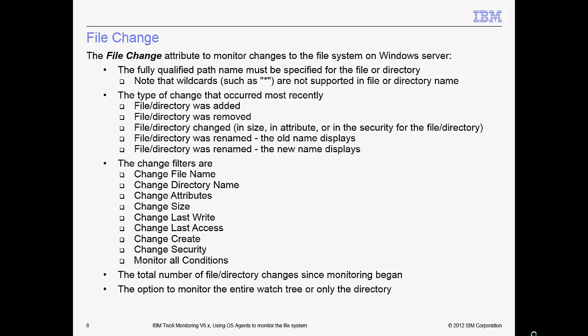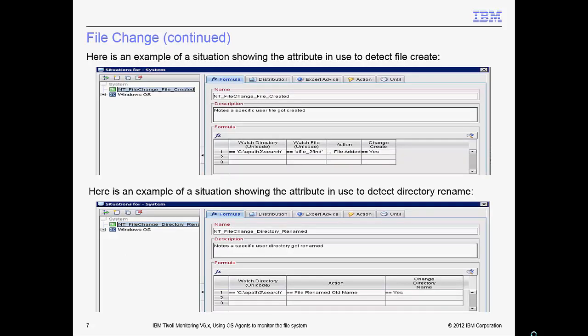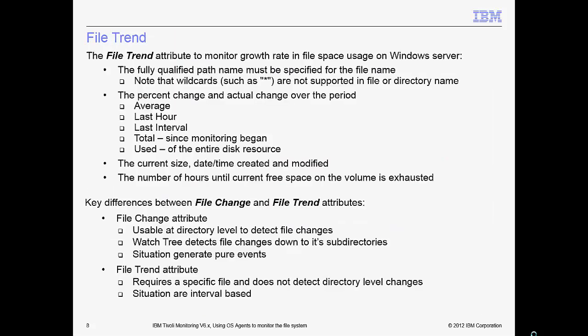Unlike the UNIX and Linux agent, the OS agent for Windows Server has the file change attribute to monitor changes to the file system. A range of useful options are available under this attribute group to detect the precise file or directory level changes, a count of the total number of changes since the monitoring began, plus an option to monitor just a single directory as well as the content of its subdirectories. Here are two examples of situations using the file change attribute group that shows the formula with the required attribute values: a situation to detect when a specific user file is created, and a second example showing a situation to detect when a specific user directory is renamed.